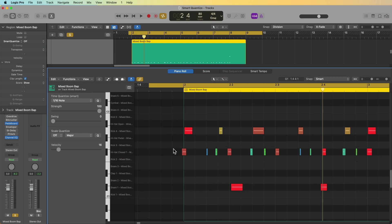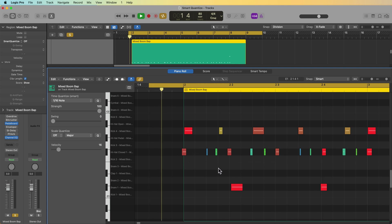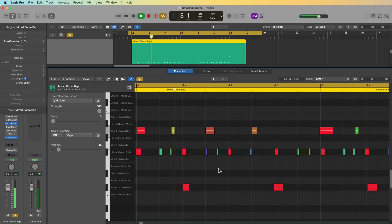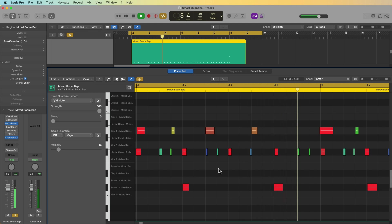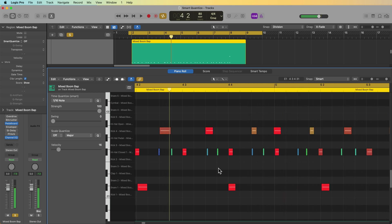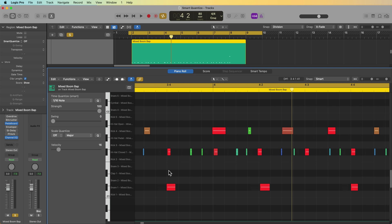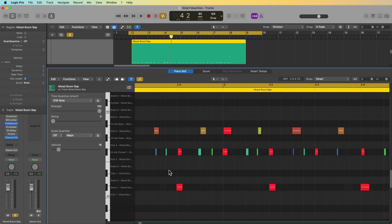However, you may find with drum recordings like this, that the natural groove that smart quantize maintains is maybe a little too loose, as it is in this drum recording here. And again, this is due to the fact that smart quantize avoids stacking notes on top of each other in the same position.